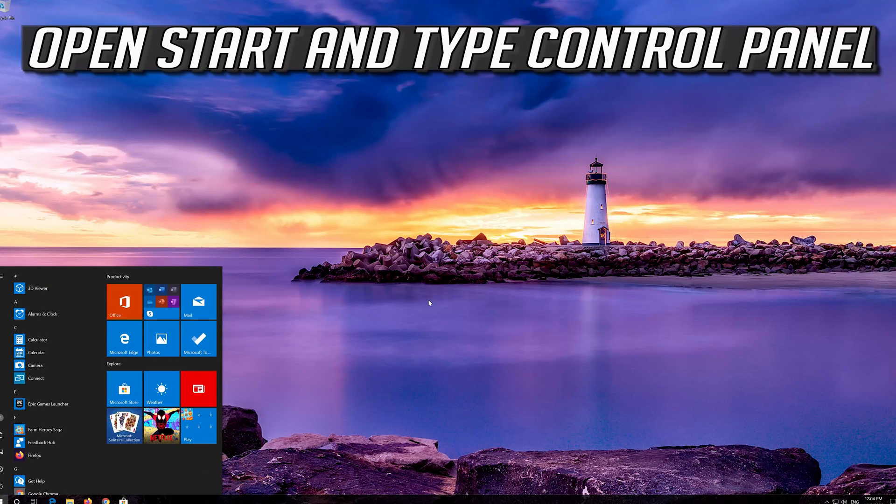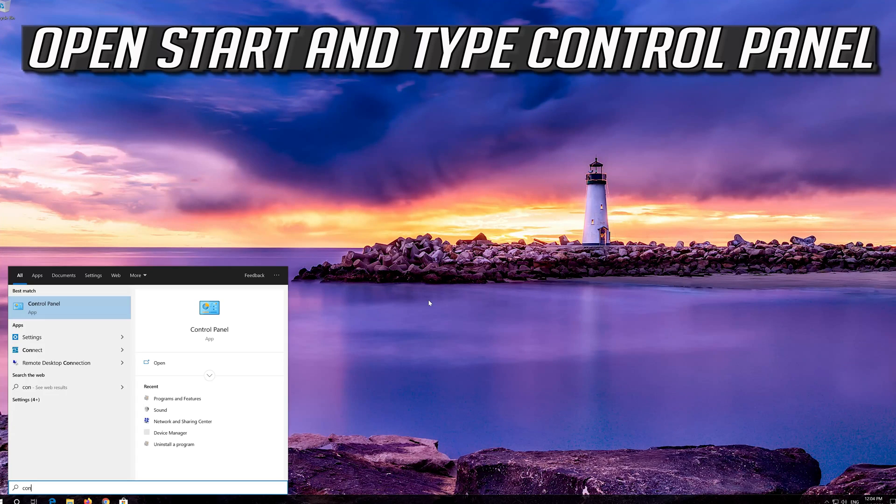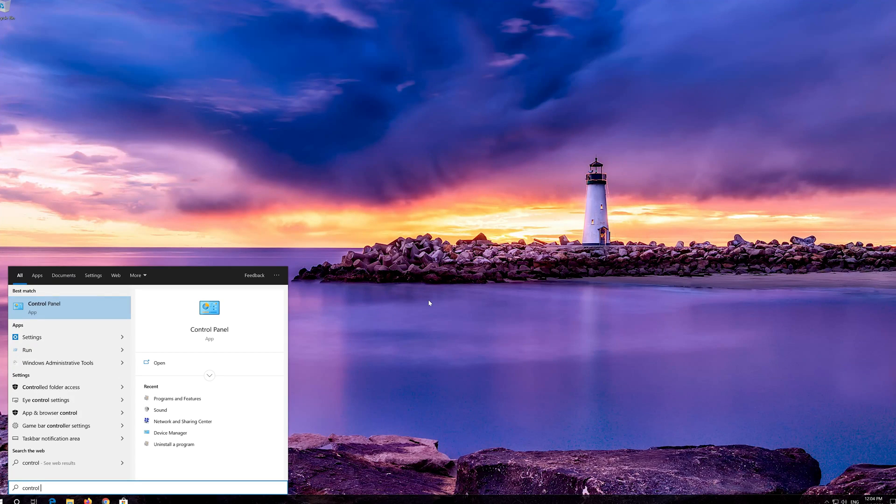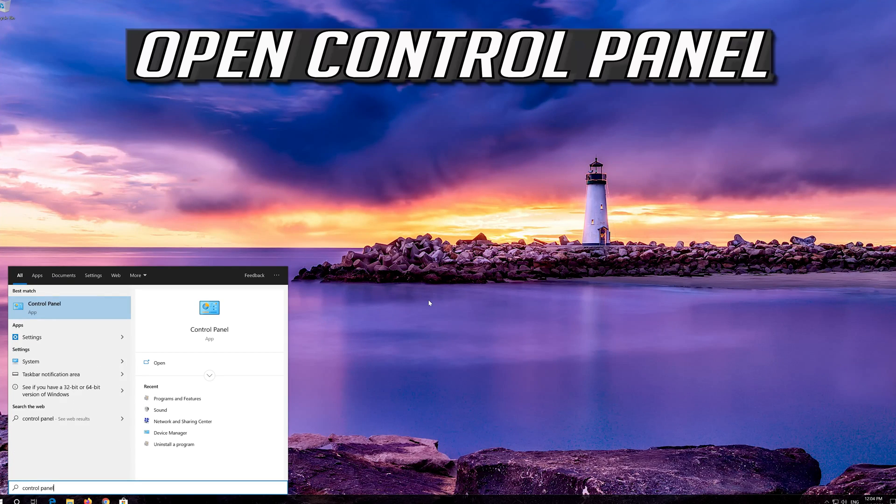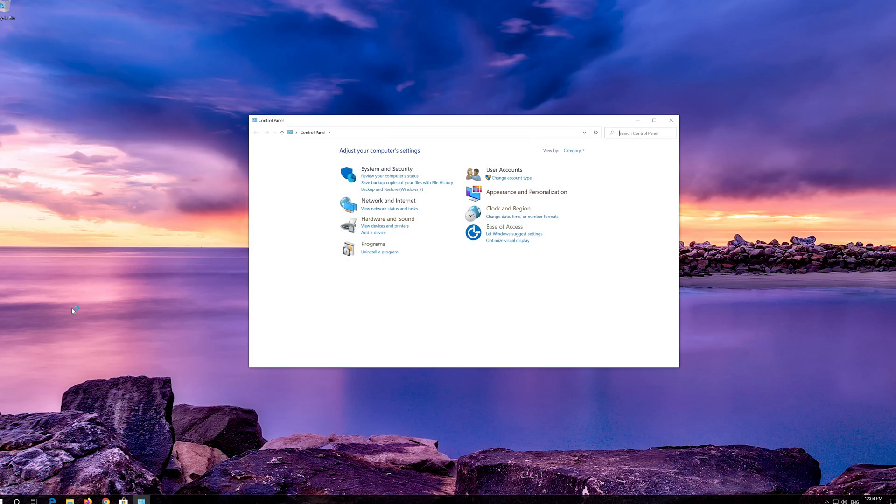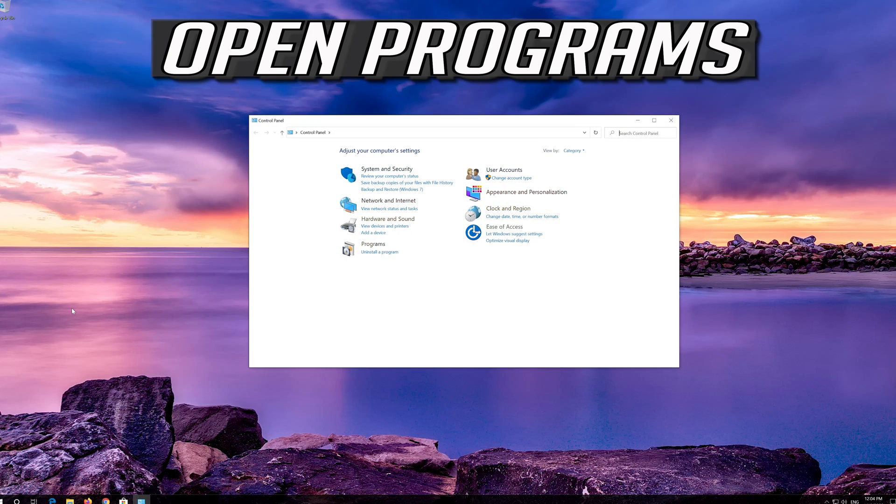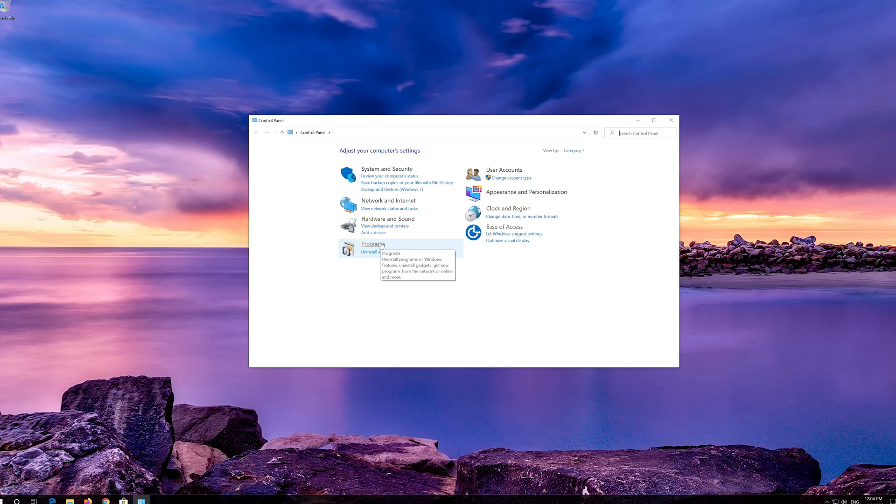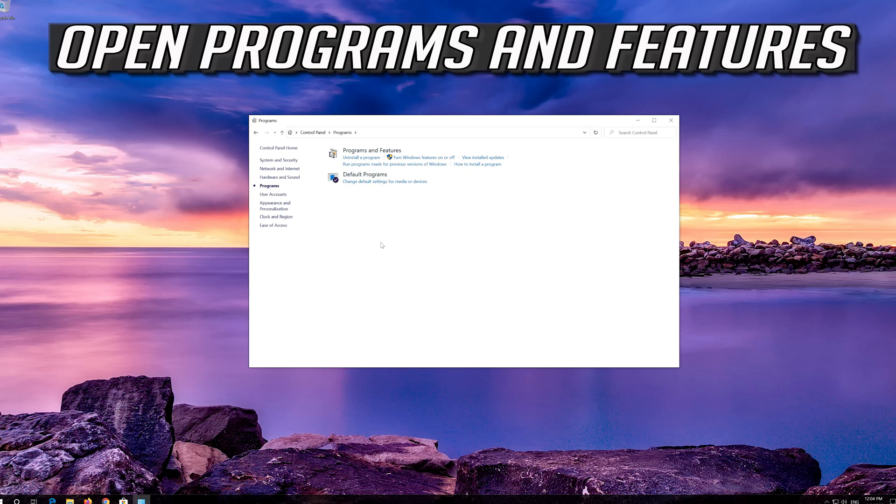Open Start and type Control Panel. Open Control Panel. Open Programs. Open Programs and Features.